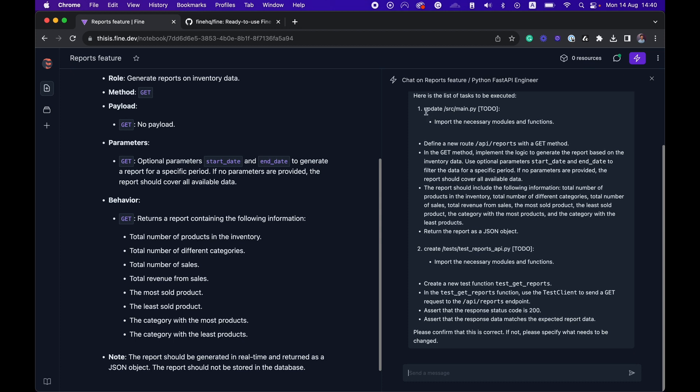One of them is to update the source main Python file and it wants to create a new API endpoint, which is great. And another task is to create a test for this new API. Looks good to me. Let's confirm.